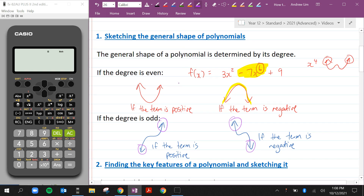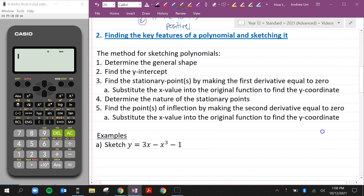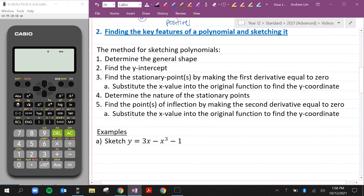Now let's look at how to find the key features of a polynomial and sketch them. This is the method I use. First, determine the general shape — just recognize the degree of the polynomial and sketch the rough idea of what it will look like. Second, find the y-intercept. This video is based on Year 12 advanced content, so we won't need to work out the x-intercepts. Third, find the stationary points by making the first derivative equal to zero.